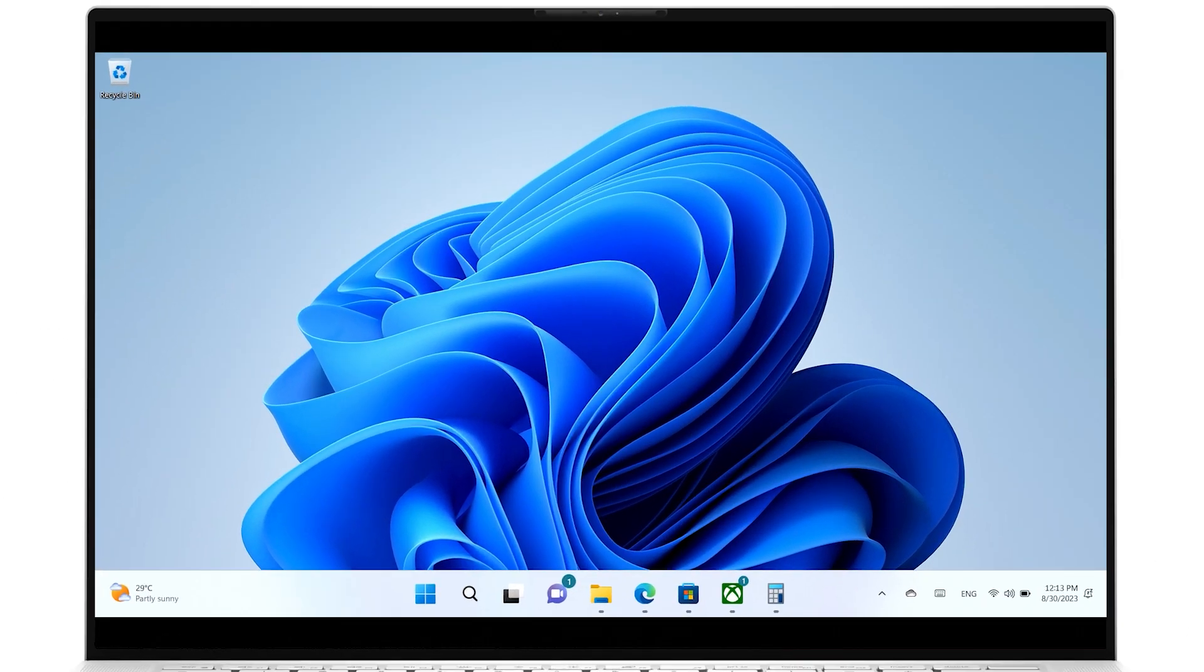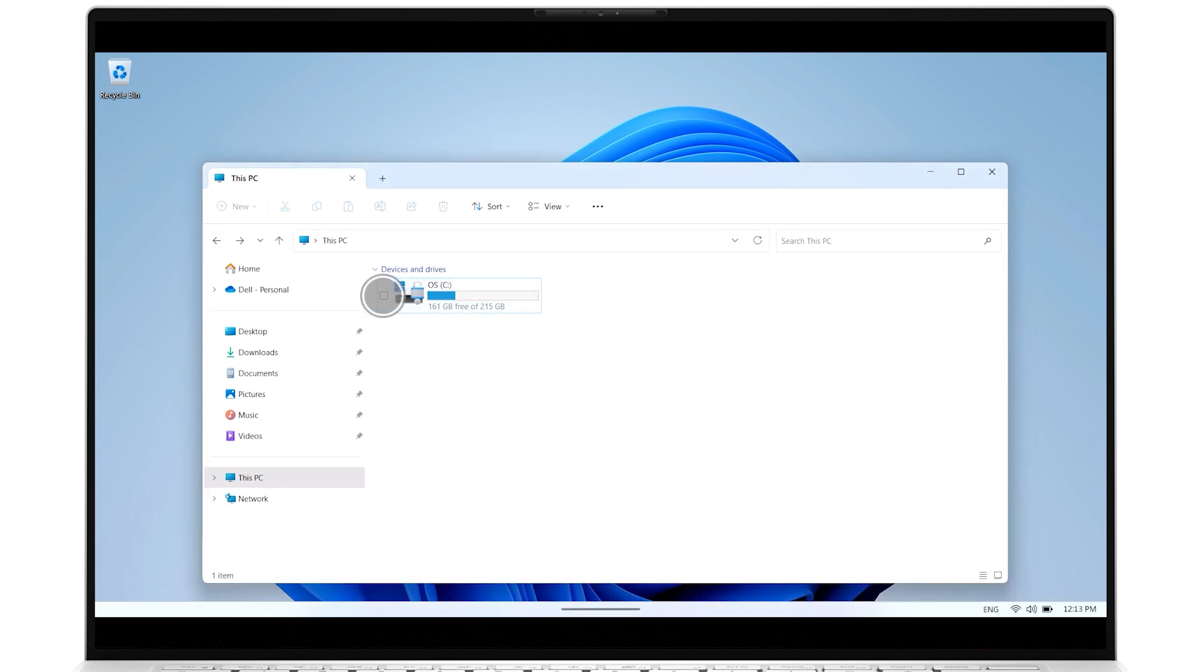To select or activate an item, simply tap on it. This mimics a mouse left click.